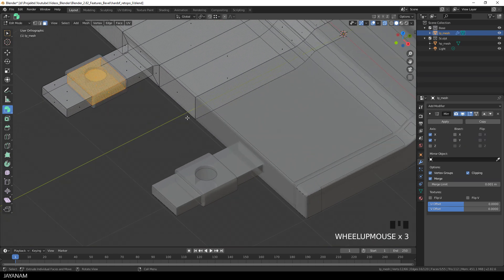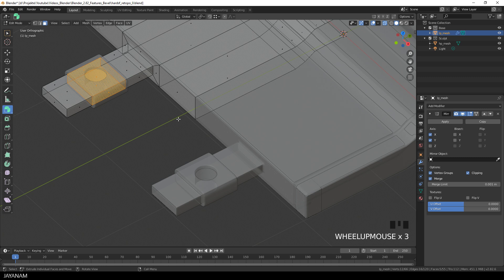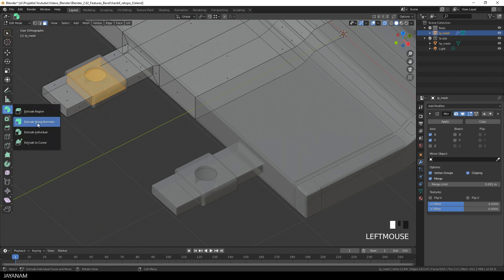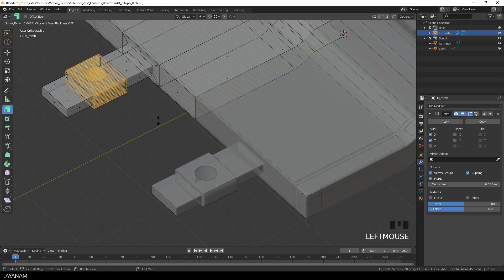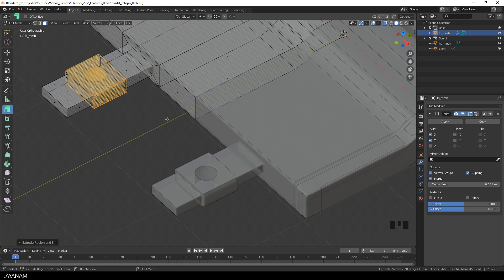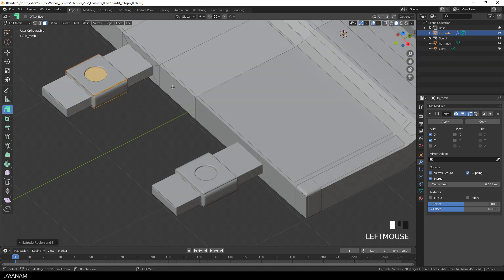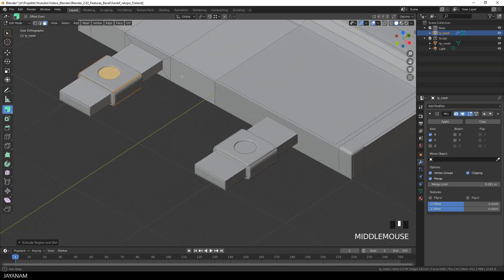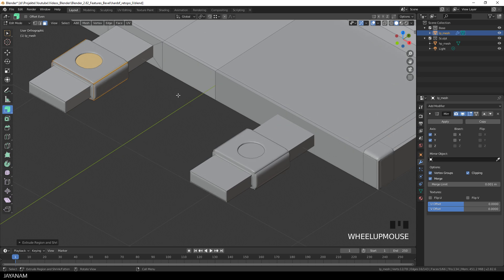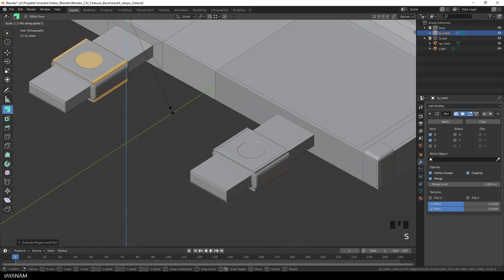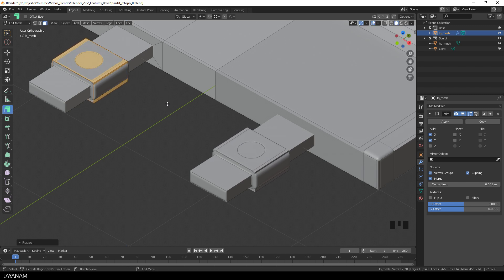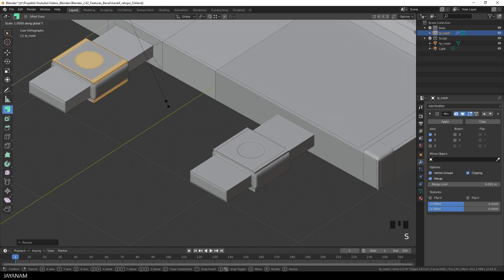And there's a nice tool that we can use in edit mode which is called extrude along normals. You find it here as a sub tool. And now just left click and drag and you can see how the size is changing exactly the way we need it. Perhaps increase the size a bit more, press the S key and scale it. And I think we can go with that.